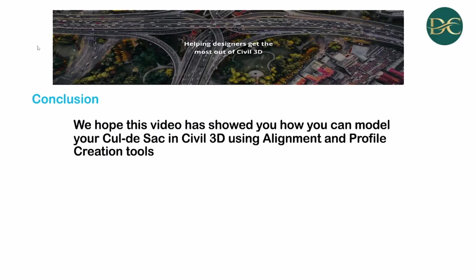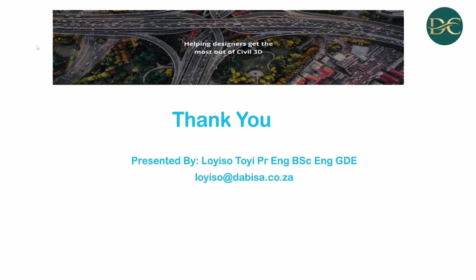We hope this video has shown you how you can model your cul-de-sac in Civil 3D using alignment and profile creation tools. We welcome your comments on this video, and also we would appreciate if you subscribe to the channel and make suggestions on other topics that you would like us to cover. With all of that, thank you very much.